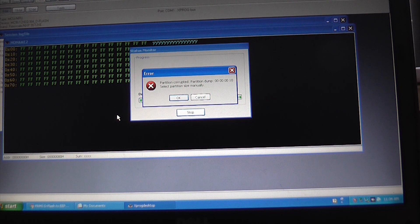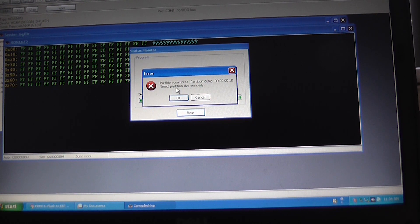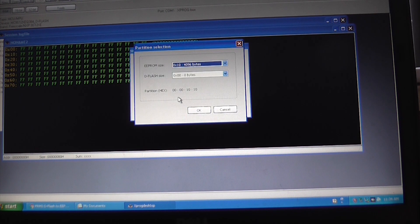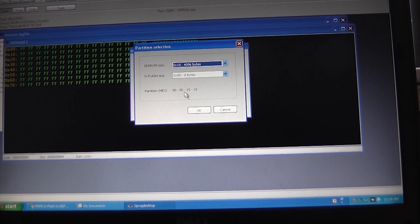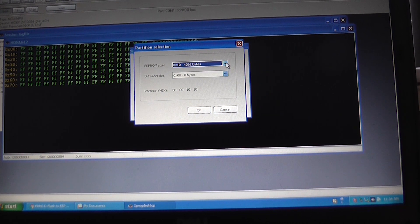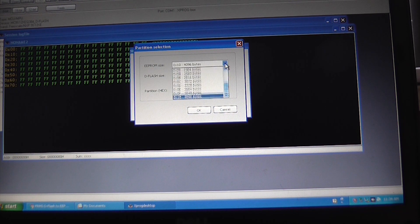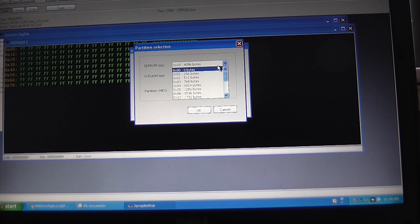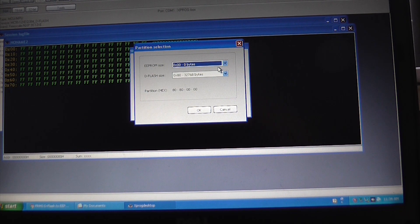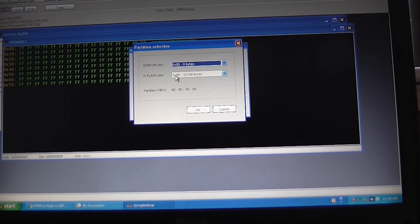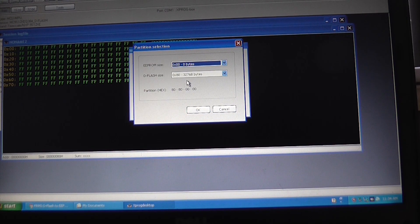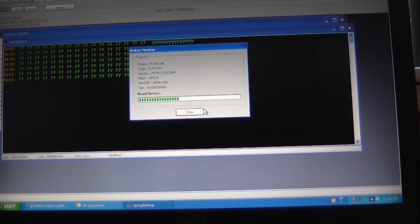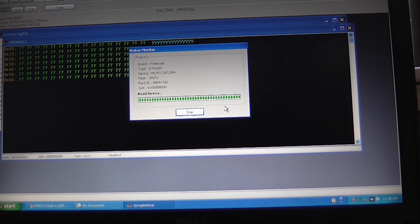Now it should attempt to hopefully read the deflash. Now because obviously the FRM is damaged, it will come up with this message about the partition being corrupted. So if we click OK on that. And I believe we need to set the EPROM size to zero bytes.